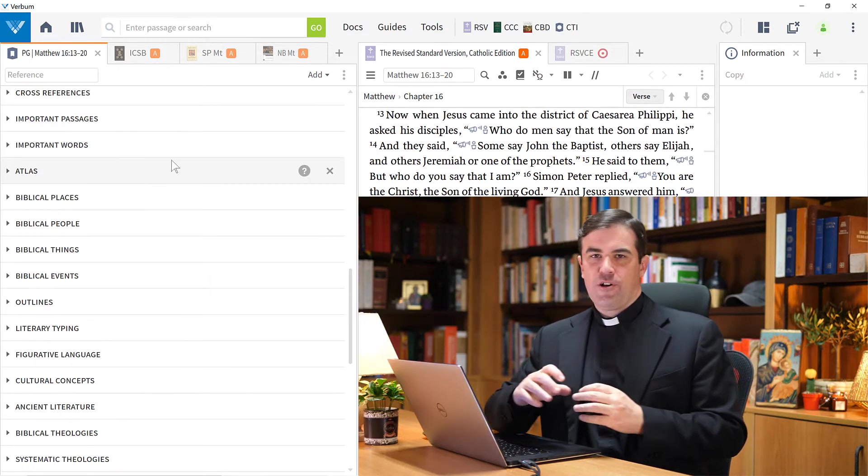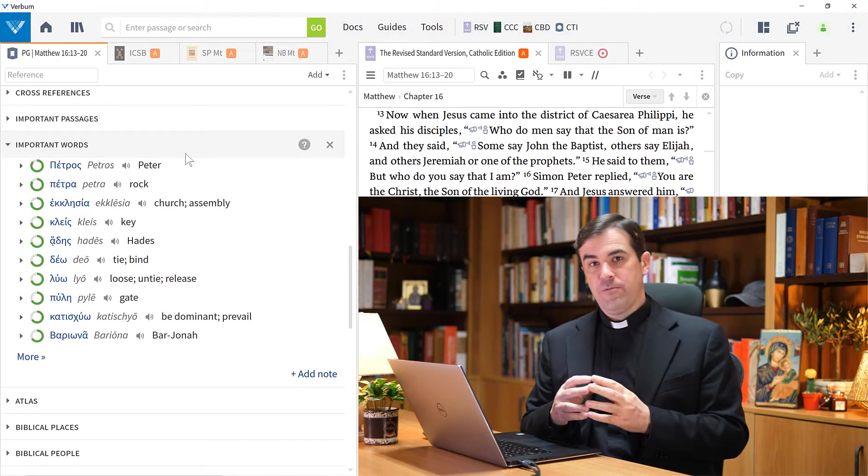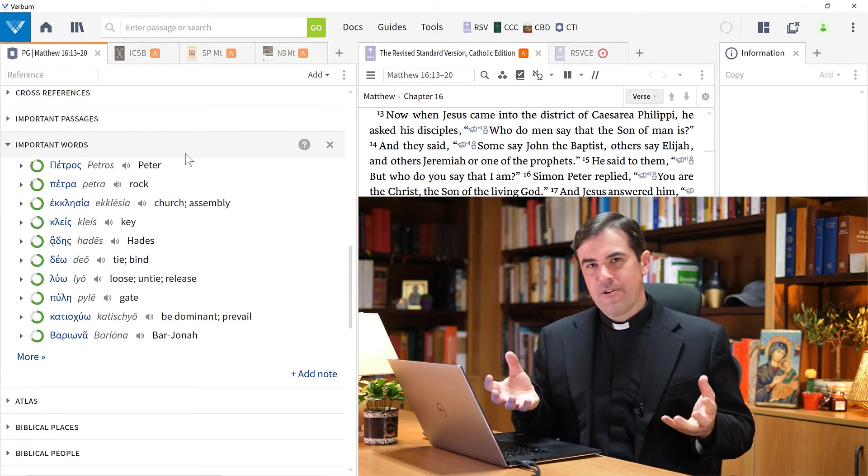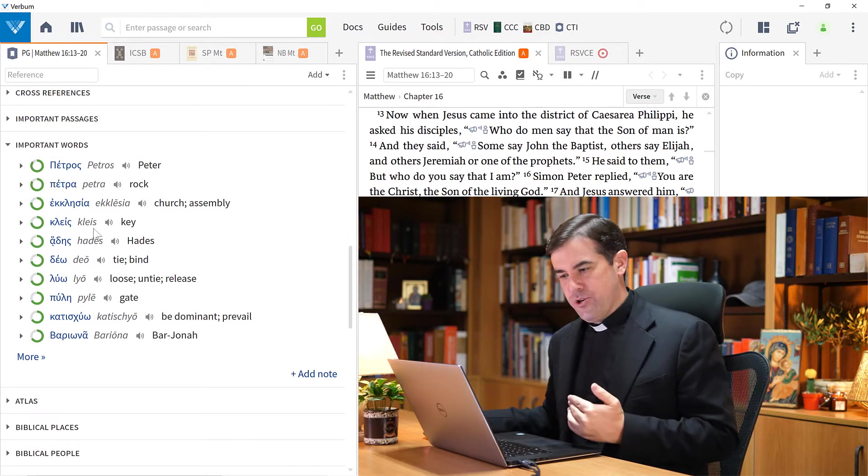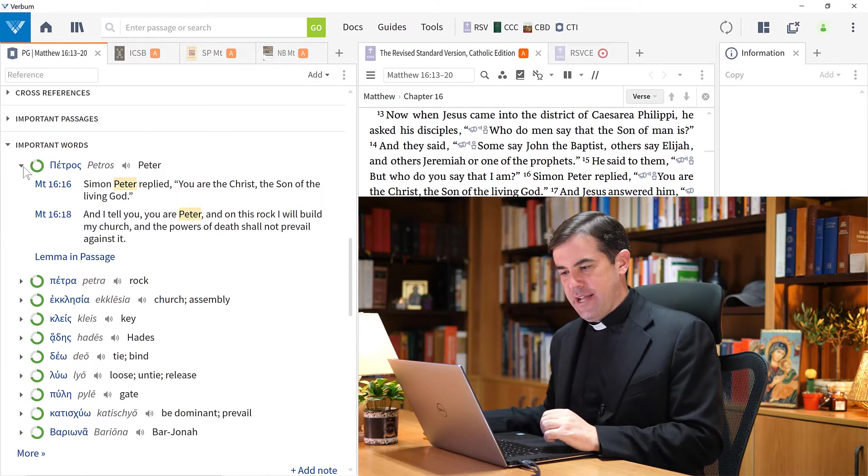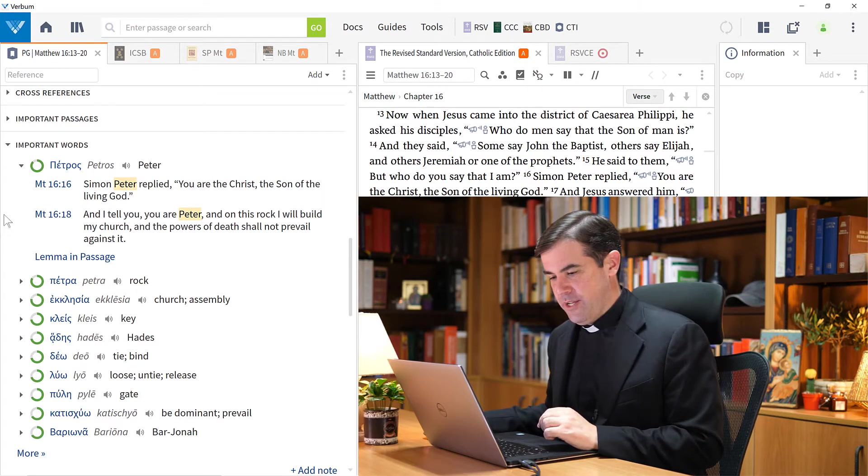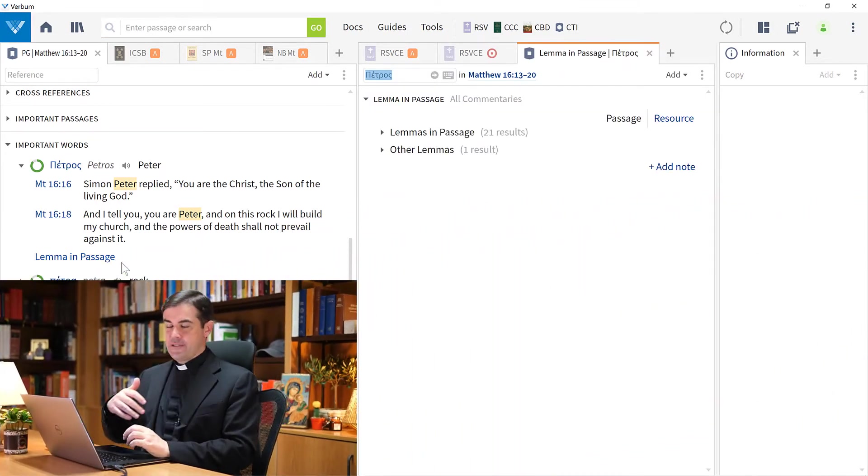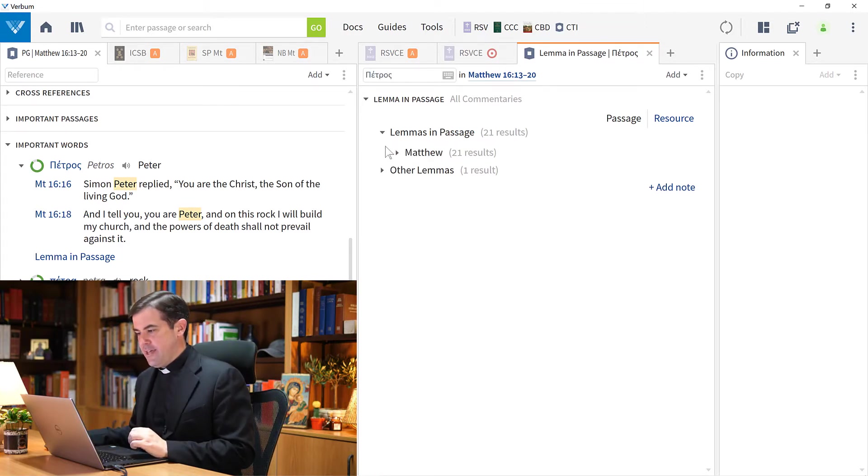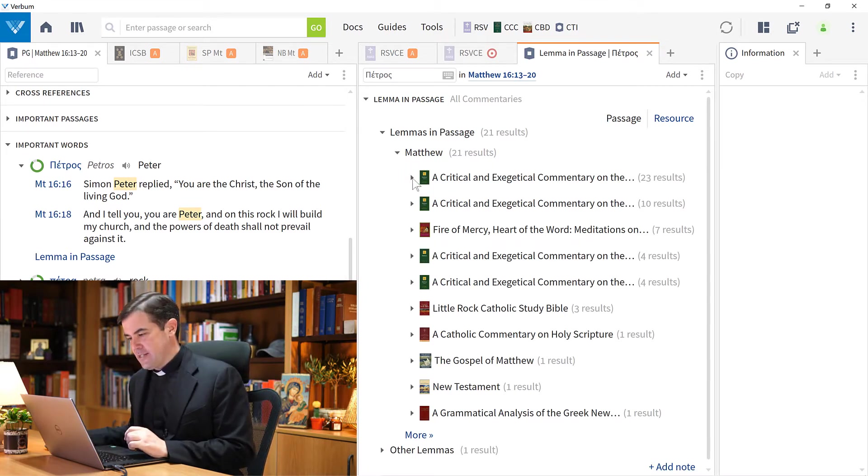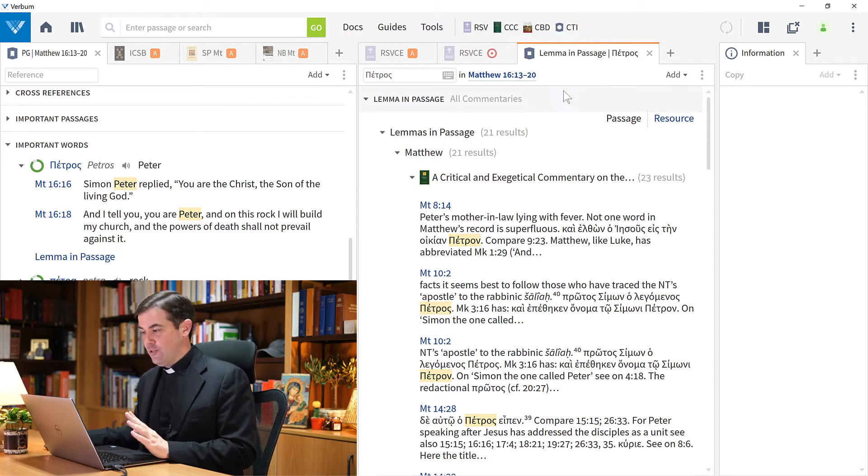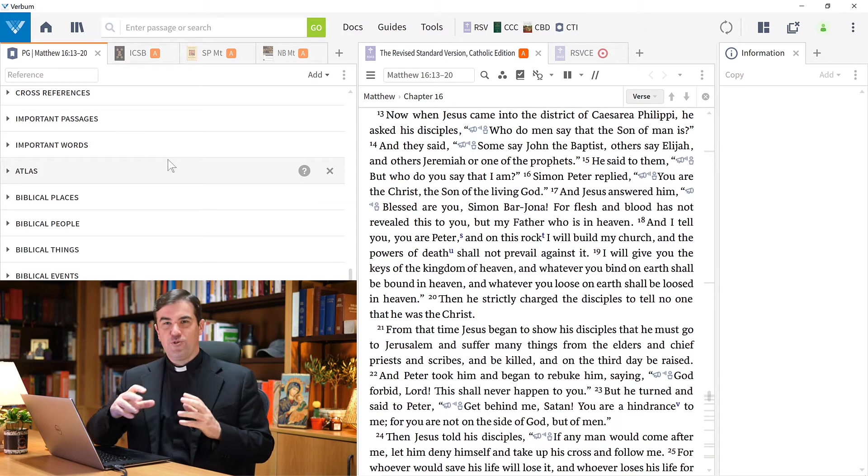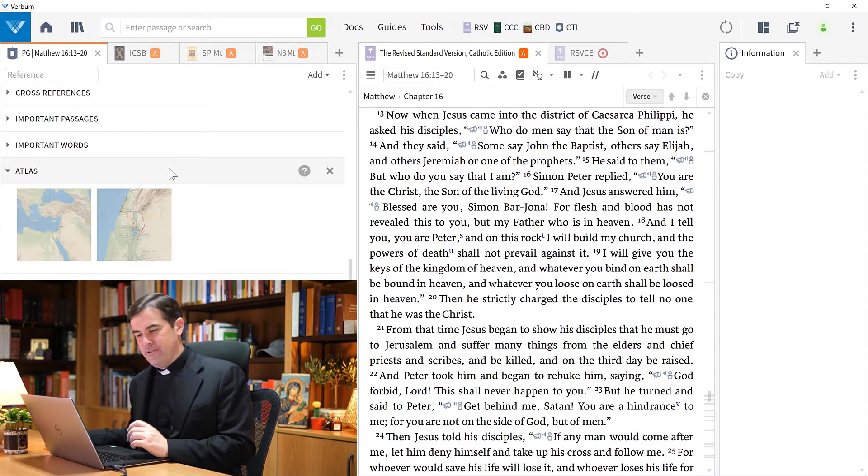The next section here is called Important Words. This is a similar type of study, except instead of passages, the scholars at Faithlife have brought together all of these different commentaries and lexicons and seen what are the important words, placed here in order of priority. The first word here is Petros, Peter. I can open this up and it shows some of the passages where the word Peter appears. It invites me to run a Lemma in Passage guide. If I click on this, it opens up a special tool called Lemma in Passage that will give me results in my commentaries where commentaries have discussed this particular word, the word Petros in Greek or Peter. Very useful tool that allows me to drill in on a specific word and see where commentaries in my library have commented on that word.